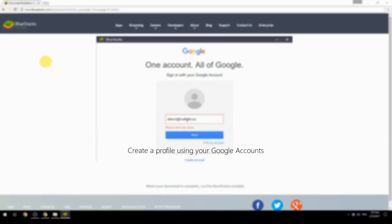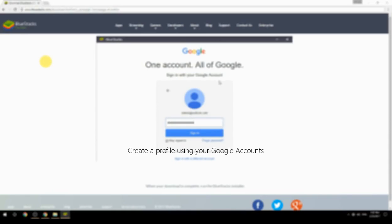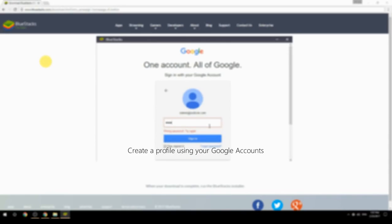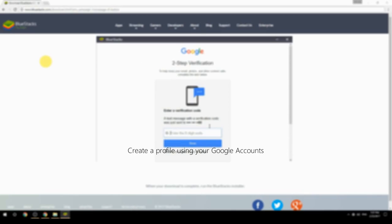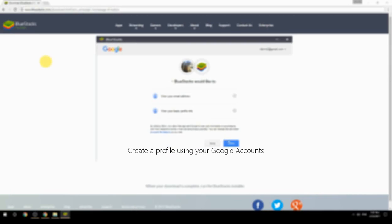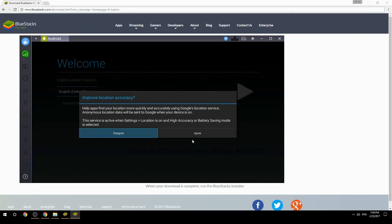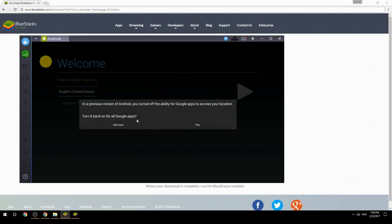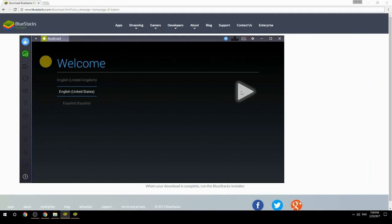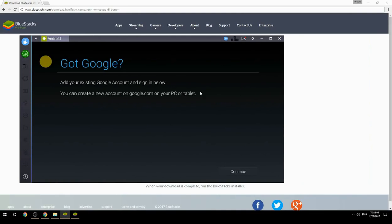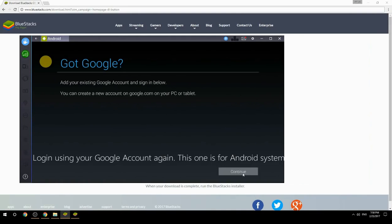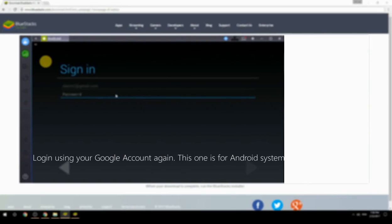Create a profile using your Google account. Log in using your Google account again — this one is for the Android system.